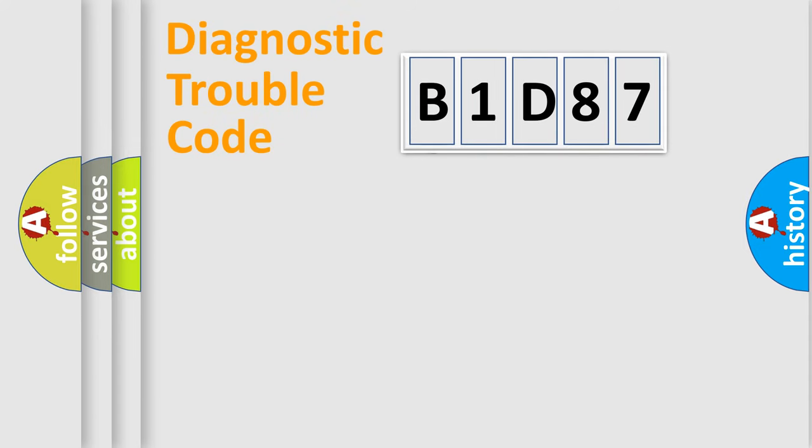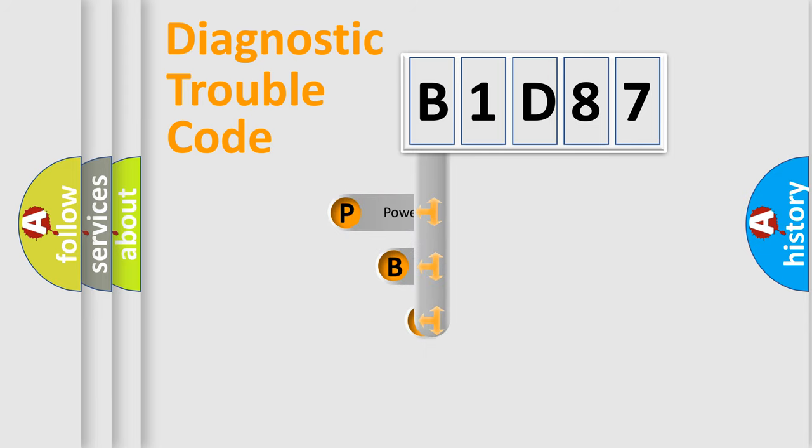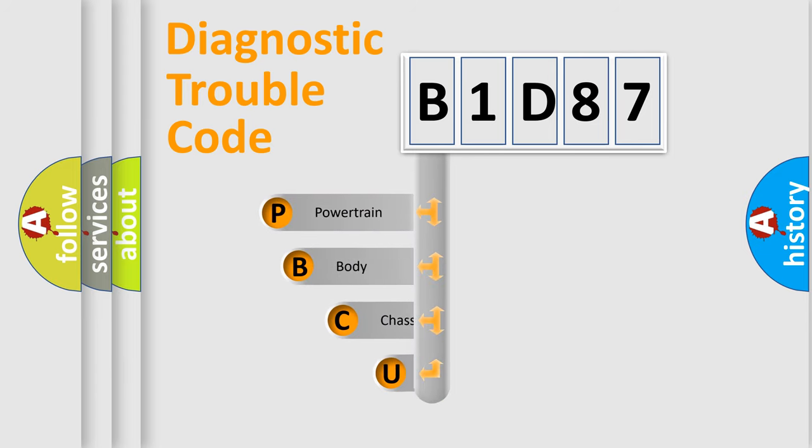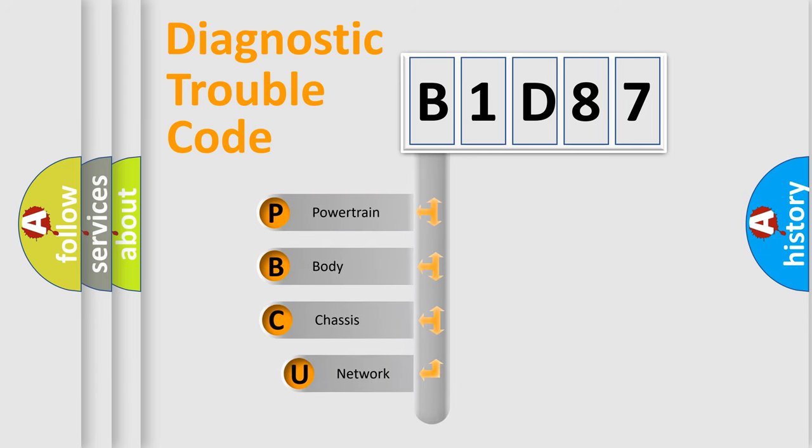First, let's look at the history of diagnostic fault code composition according to the OBD2 protocol, which is unified for all automakers since 2000.